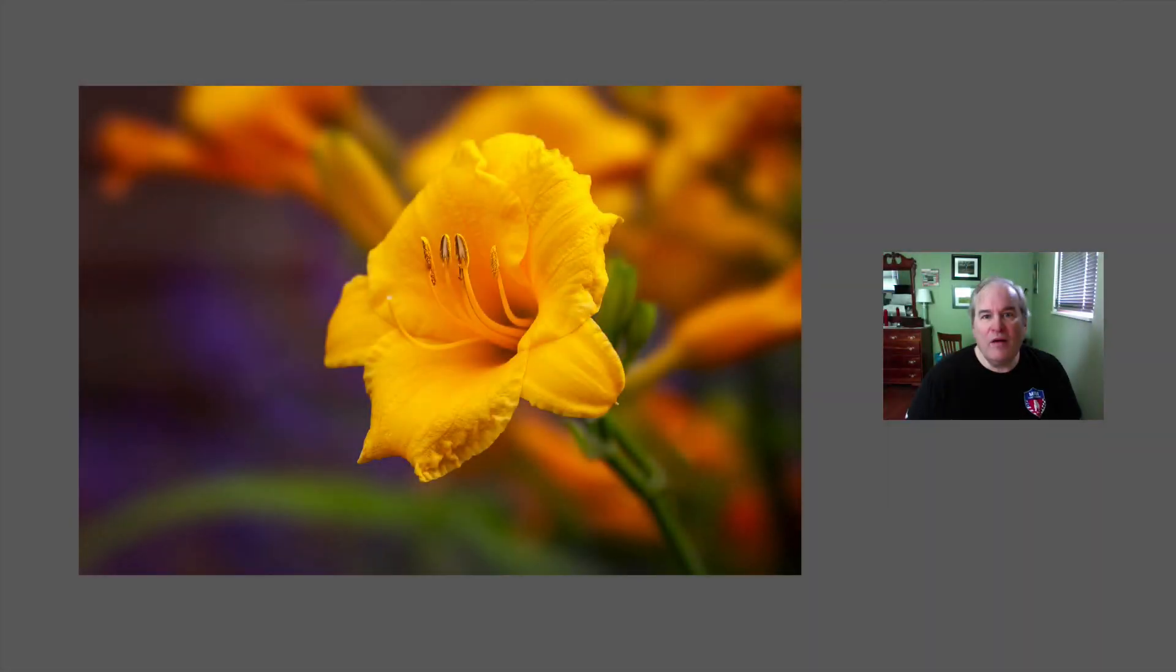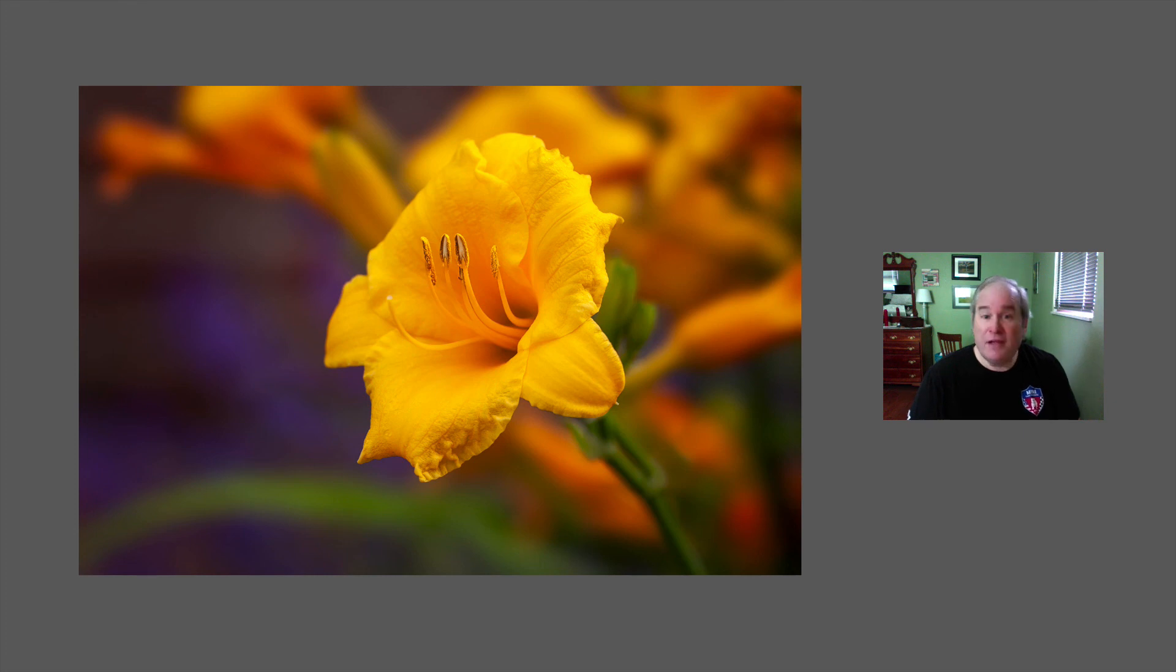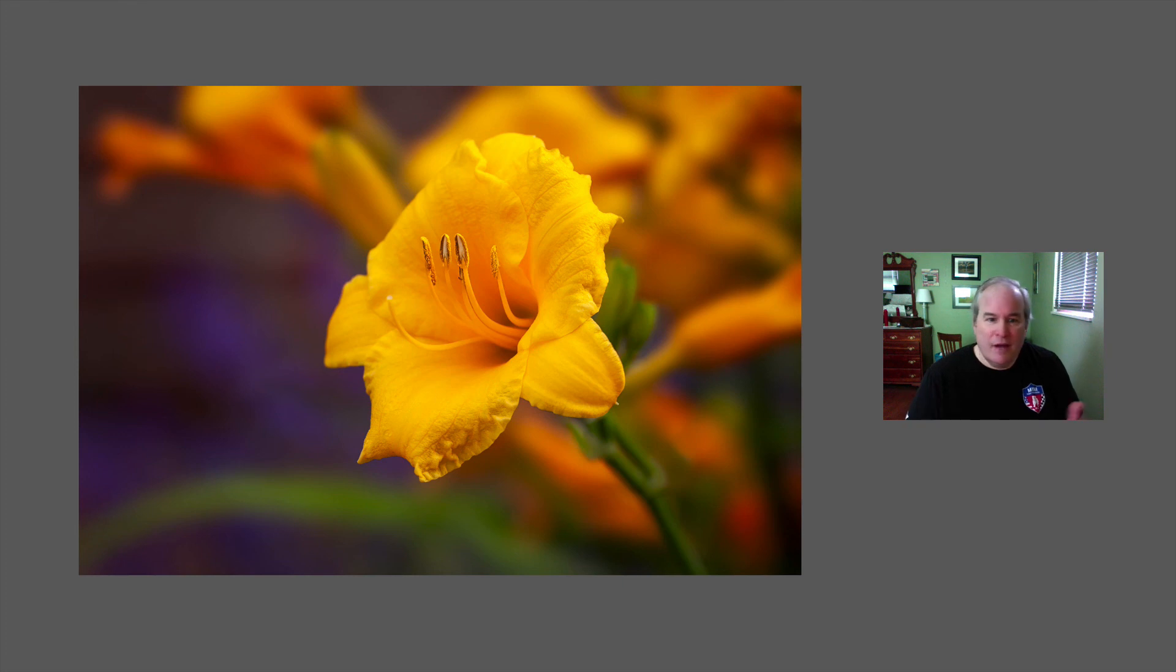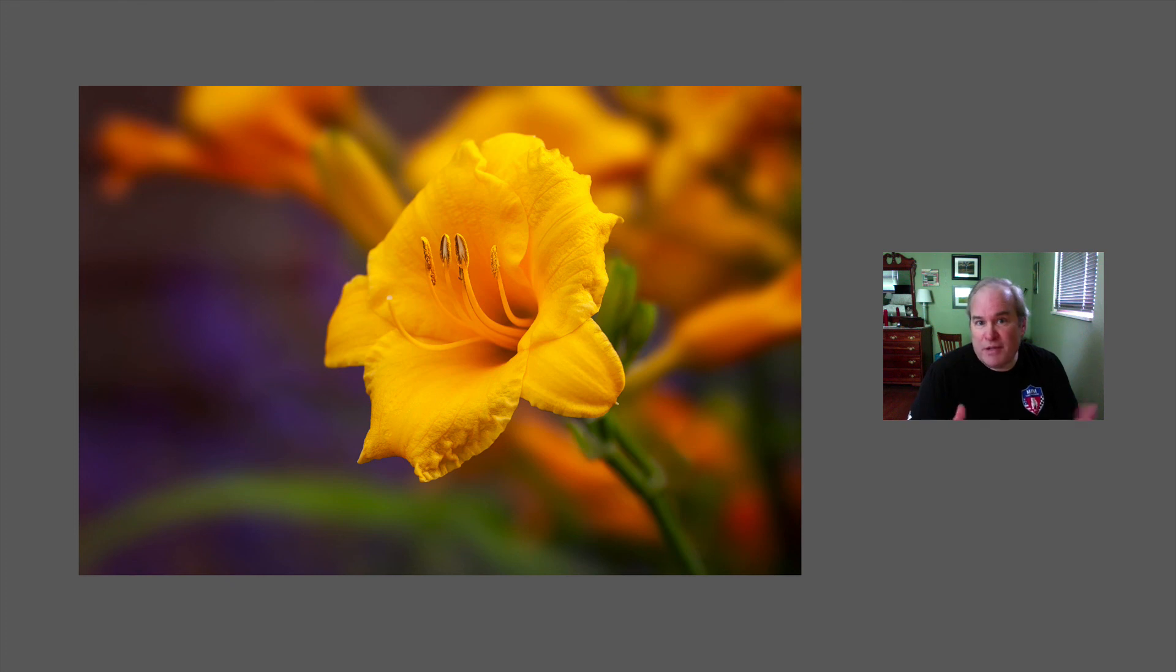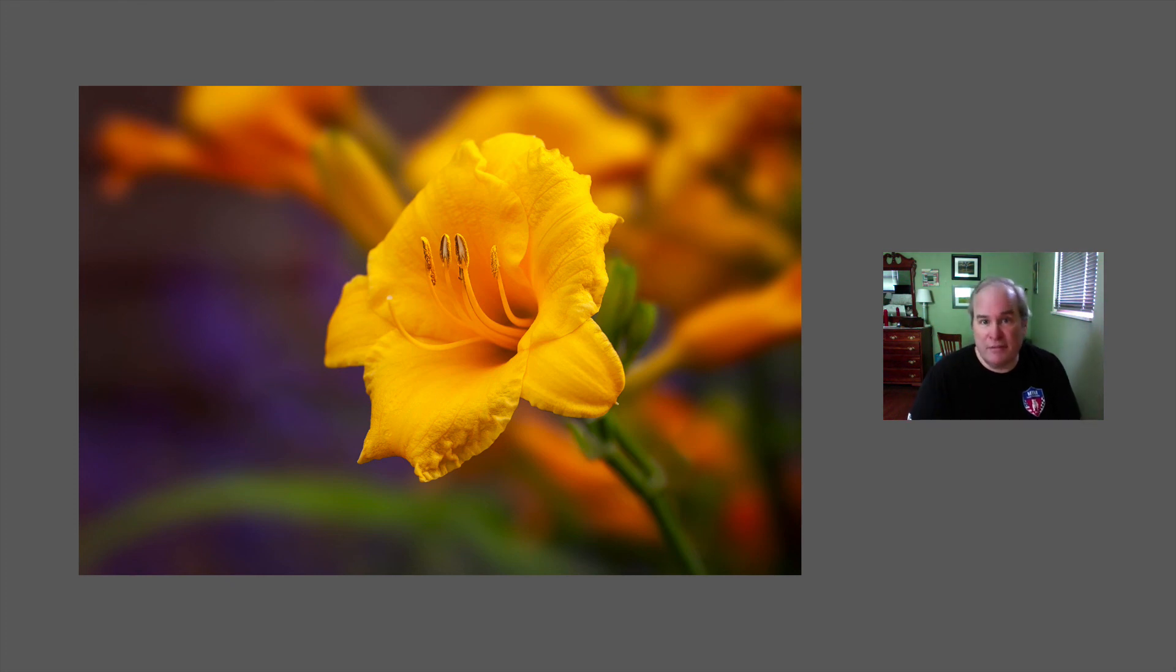Well, there it is. A beautiful day lily. I just shot this this morning, by the way. And it's so beautiful. And I'm really happy with the way this one turned out. I hope you learned a lot from this tutorial. This is one of my specialties, working on flower images and shooting flower images as well. I really love it.